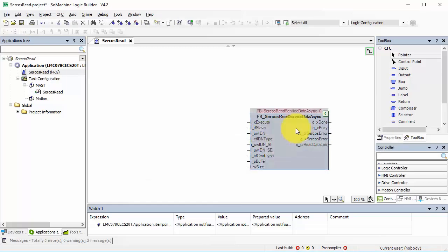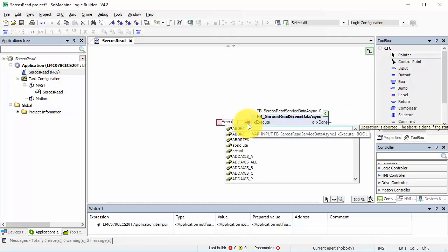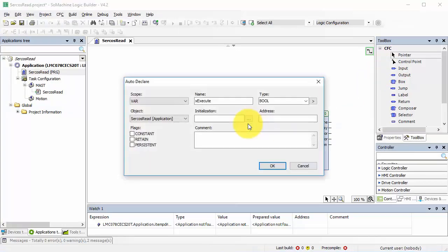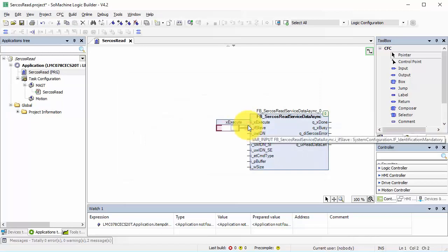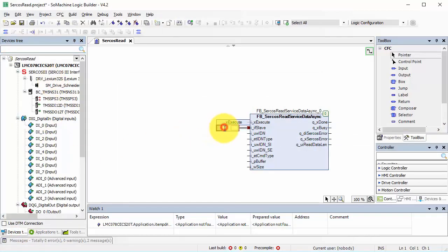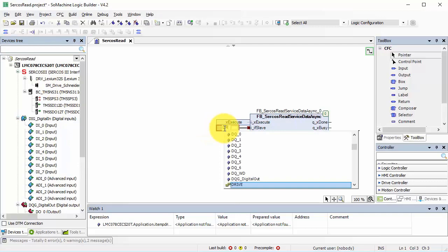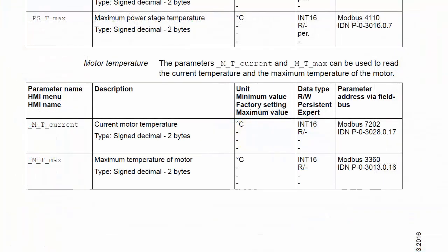I need to create variables for this function block. Execute... the slave name is the name of the drive - it's not the name of the axis, be careful. Now I need to find the parameters.